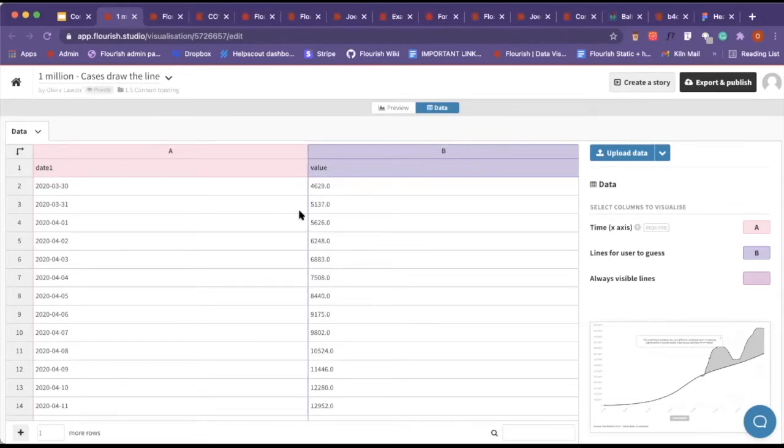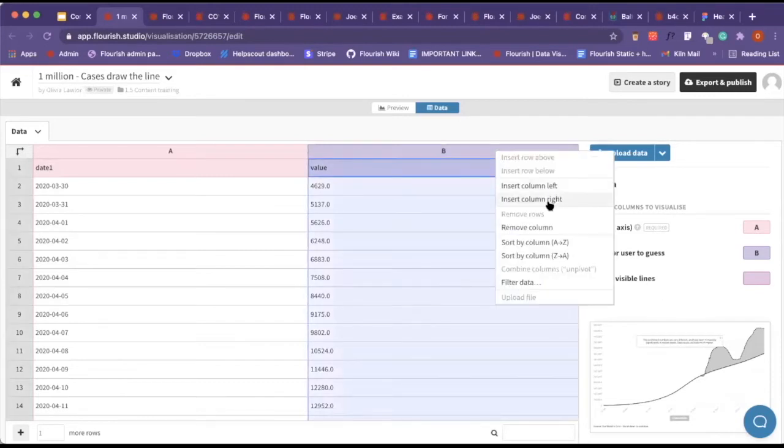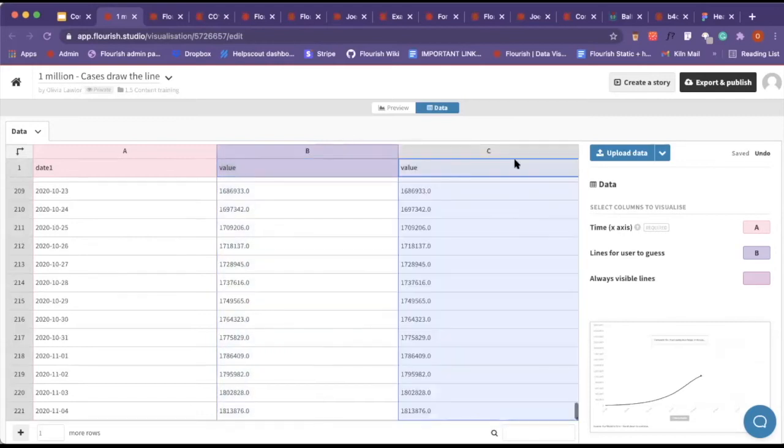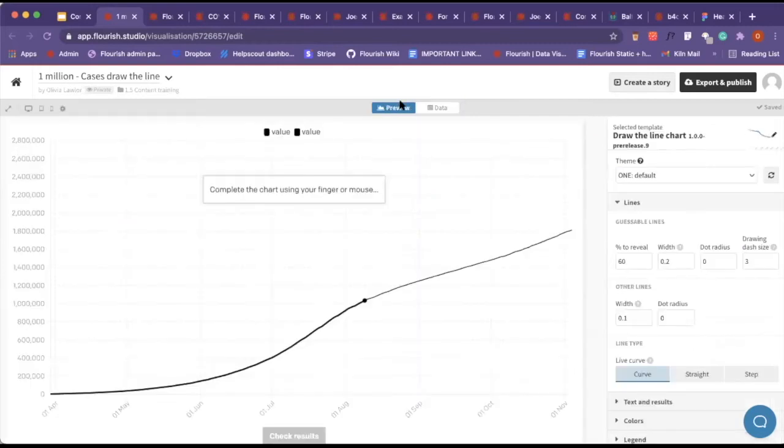That makes it a lot easier for us, but just so you know, you can include more than one. For example, if you wanted one to be always visible, I'll quickly duplicate this. I'll insert a column to the right and copy and paste that there. Now I want this line to be always visible. It kind of gives away the answer, but that's fine.